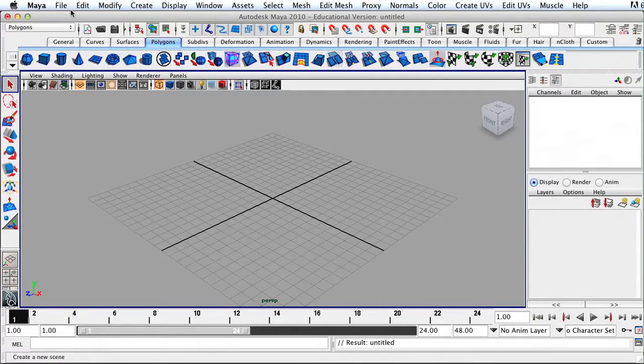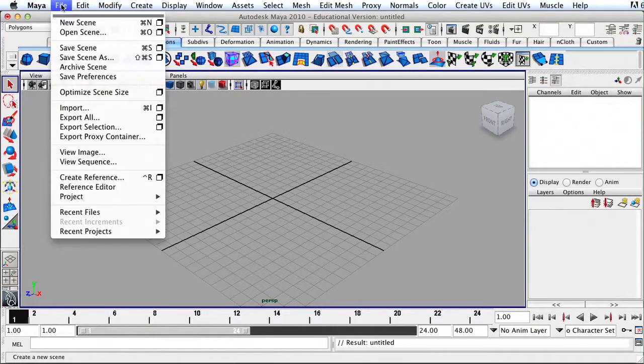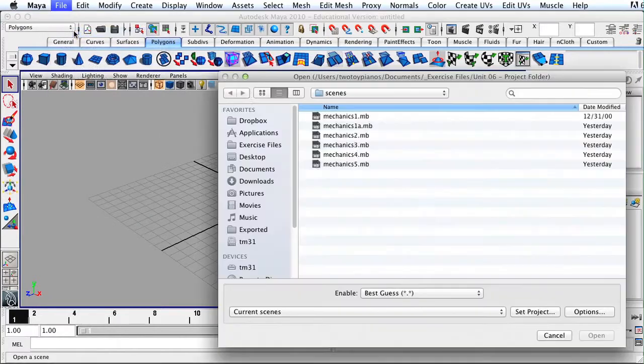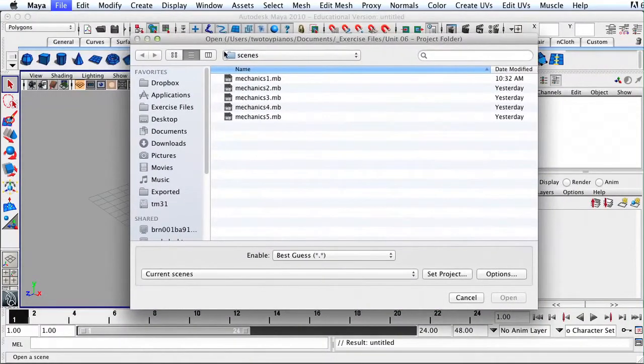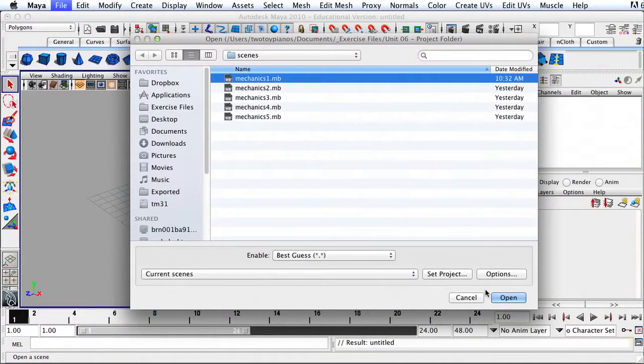Move your mouse up to the menu at the top, click on File, and then go to Open Scene. Open up Mechanics1.mb.